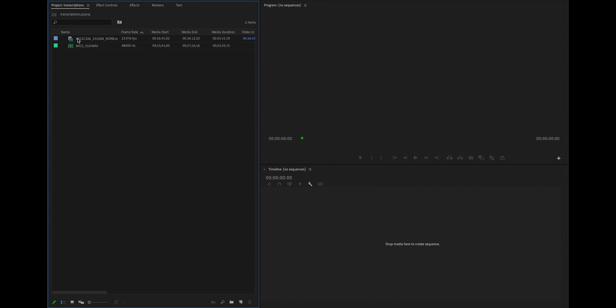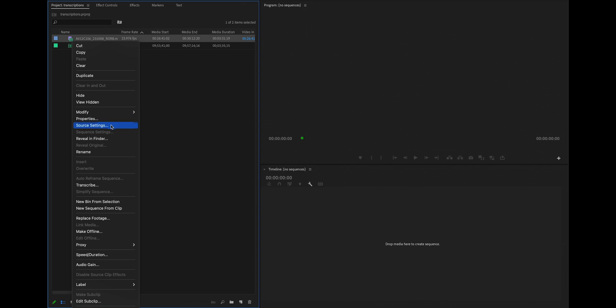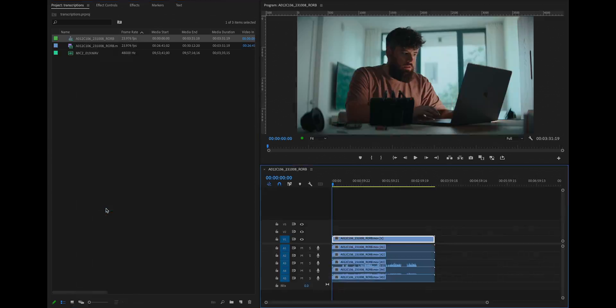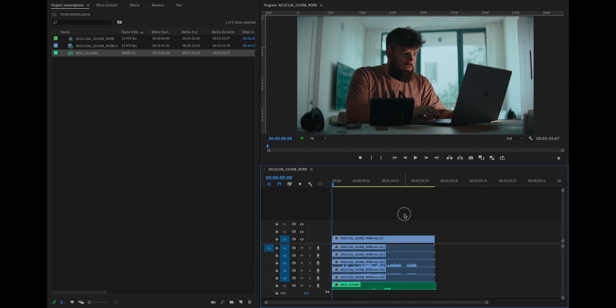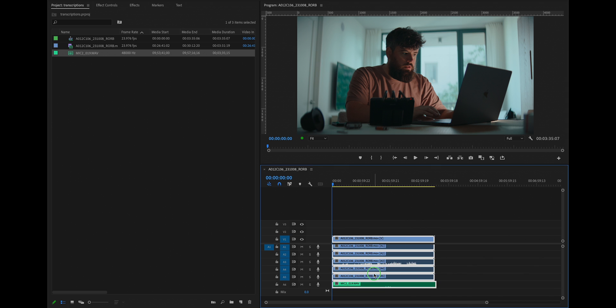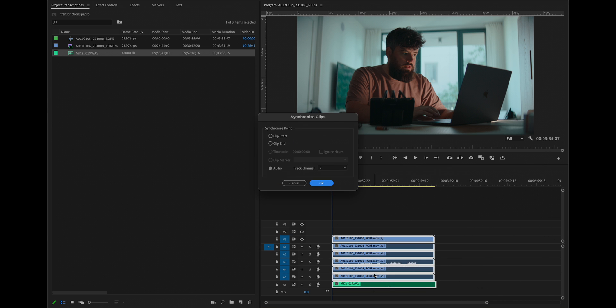So I have two clips here, footage and audio. This is a simple demonstration with one camera clip and one mic, but this will work with multiple cameras, multiple different mics. I'm going to create a new sequence from this clip. I'm going to drag in audio from the mic, sync it.